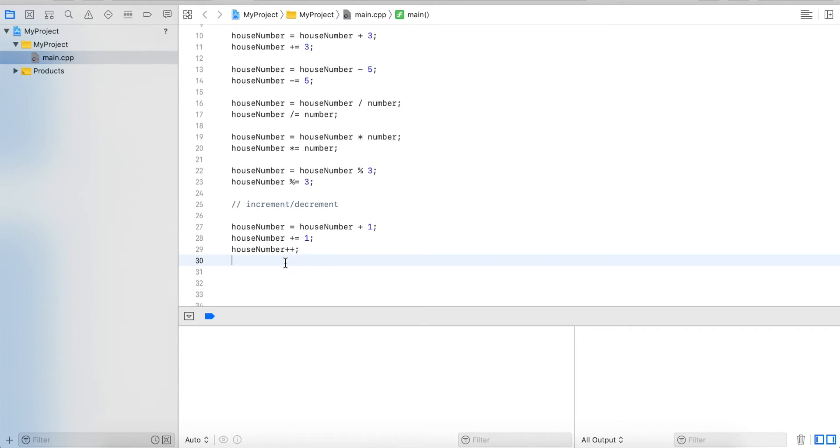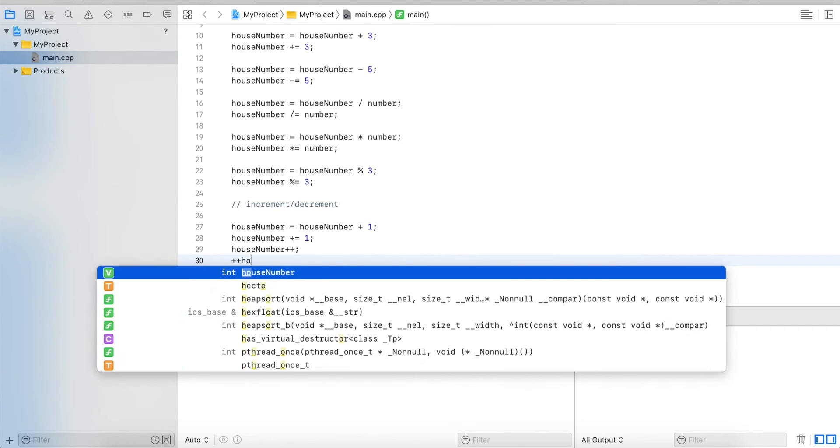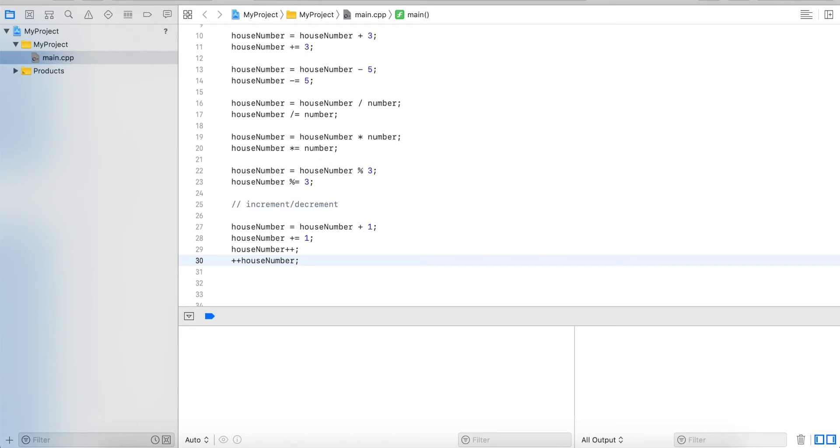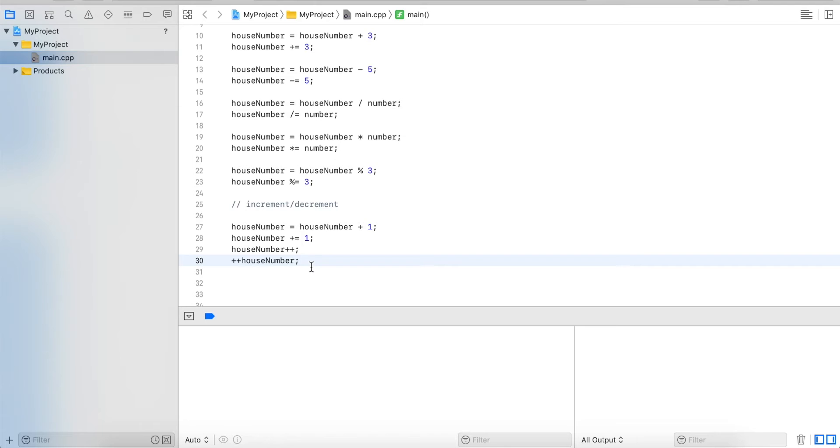There's another way that looks very similar which is the prefix. So we do it as prefix notation - plus plus houseNumber. In itself there's really no difference. It just adds one and stores it in the variable. But if we use it as part of another assignment, then there's a critical difference.